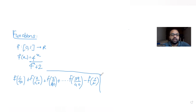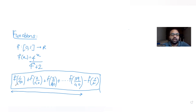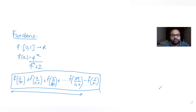This is the entire expression: the sum of f(1/40) through f(39/40) — that is 39 terms — minus f(1/2). Let's see how to solve this question.